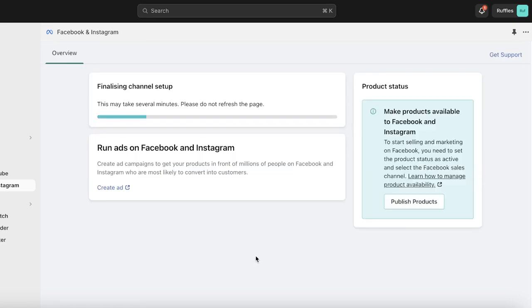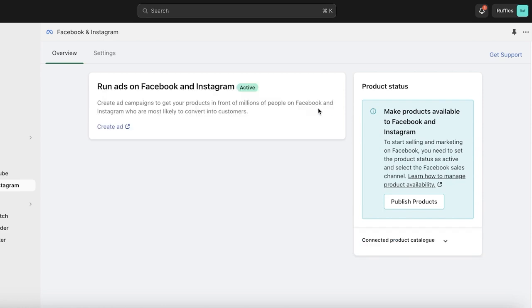Click Submit for Review and your Facebook connection will be submitted for review. This may take several minutes — please do not refresh the page. Usually it takes about two minutes for verification to complete. You'll see a note that to make products available to Facebook and Instagram, you need to set the product status as active and select the Facebook sales channel. Once that's done, the connection with Facebook is completed.